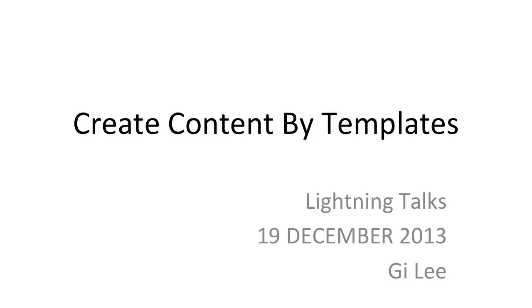Today I'm going to talk about creating content by templates. It's a feature that's been in Alfresco, in Explorer, in Share, but it seemed like no one really knew about them. So I was just going to show how to use them and also administrate them and configure them if needed.